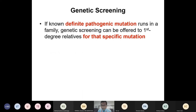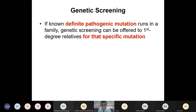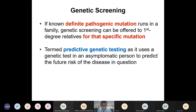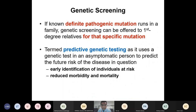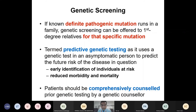A quick word about genetic screening: if a definite pathogenic mutation causing the disease is known in a family, we can offer predictive genetic testing for that specific mutation to first-degree relatives. This is performed in otherwise well, asymptomatic individuals with no phenotype to predict future risk of disease. A positive result indicates they are at risk of developing the condition, enabling early identification and reduction of morbidity and mortality. Patients should be comprehensively counselled prior to genetic testing by a suitably qualified genetic counsellor.